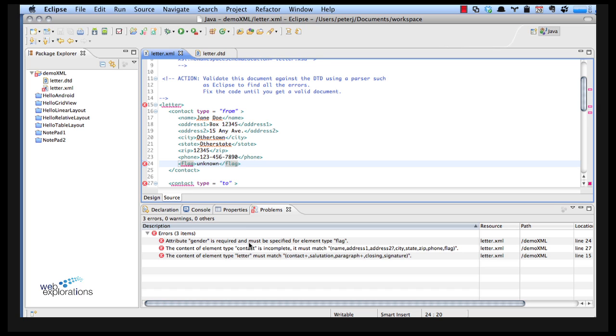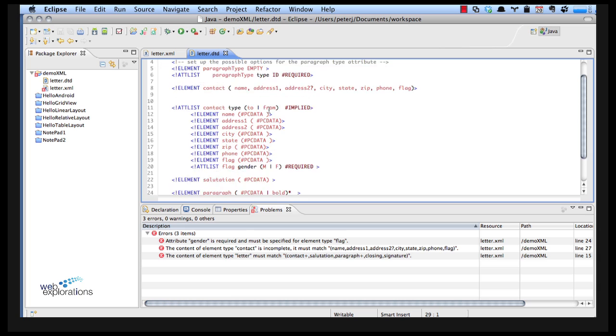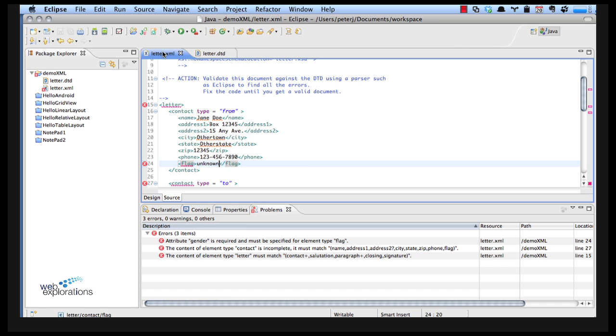So now it says I need an attribute of gender for the flag. If I go back to look at my DTD I can see in here that flag has a gender of male or female and it's required. So that's what triggered off my error. So I'll come in here and I'll say gender...